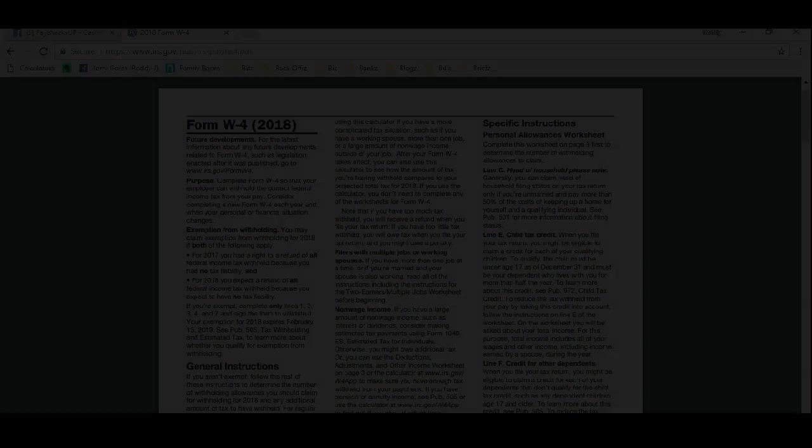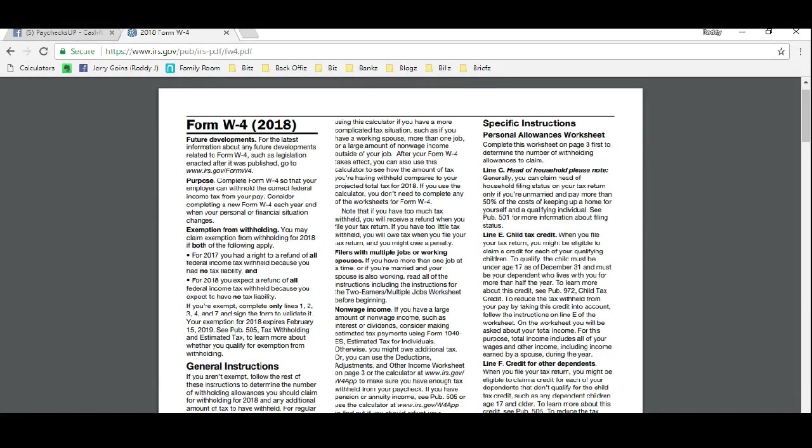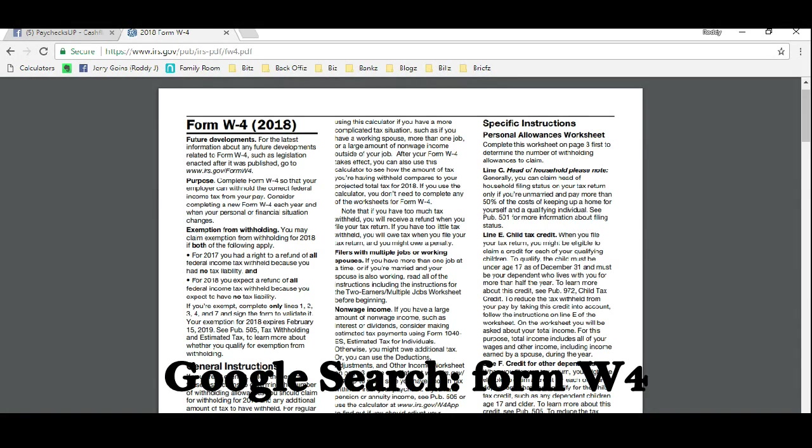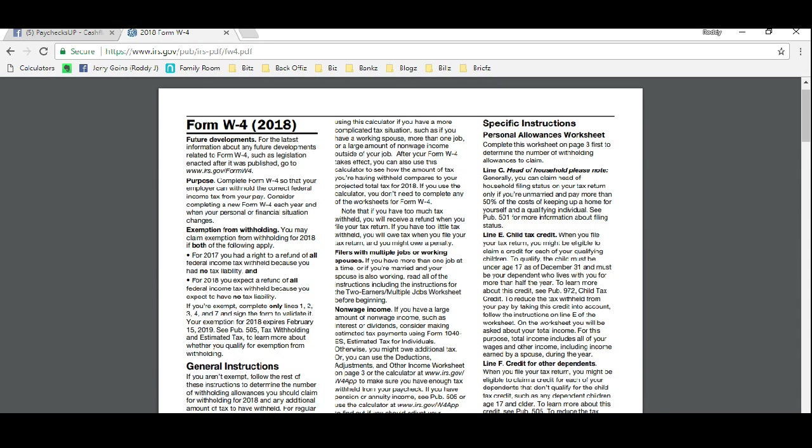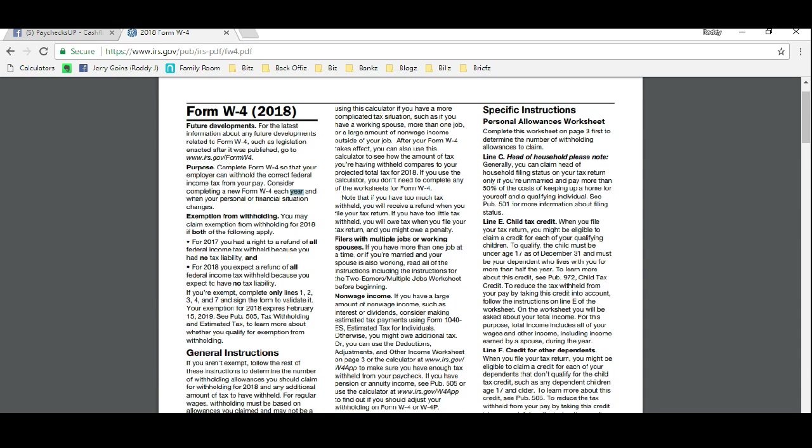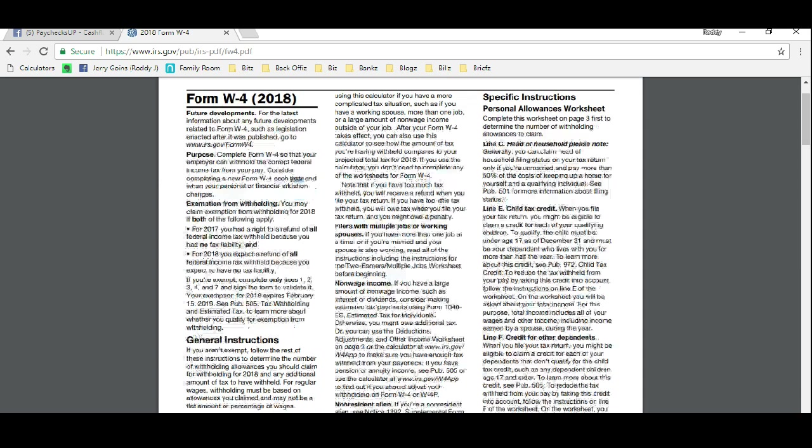This is how you get it. The form W-4—completely legal. It says right here the purpose is complete form W-4 so that your employer can withhold the correct federal income tax from your pay. Consider completing a new W-4 each year. You should be revisiting this form anyway, but not many of us do it just because nobody really tells us how to do it.